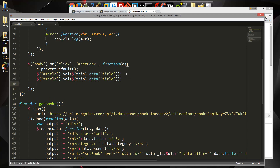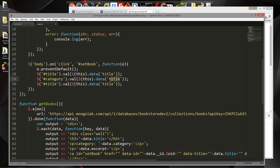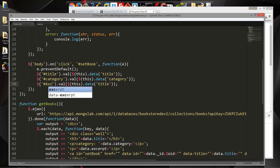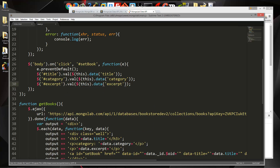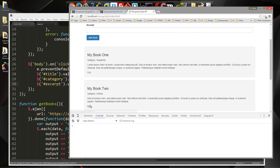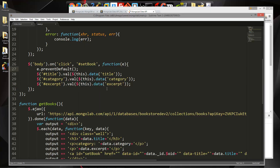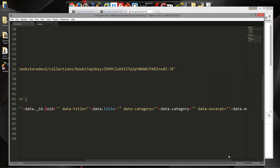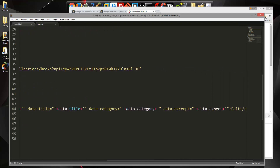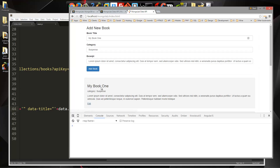We want to do that for all fields, so we'll copy that line and change it to category, and then another one for excerpt. If we click one of these — we get undefined on excerpt. Looking at the data attributes, I see I put 'expert' instead of 'excerpt' — that's the issue. After fixing that, it works. So whichever book we click shows up in the form.